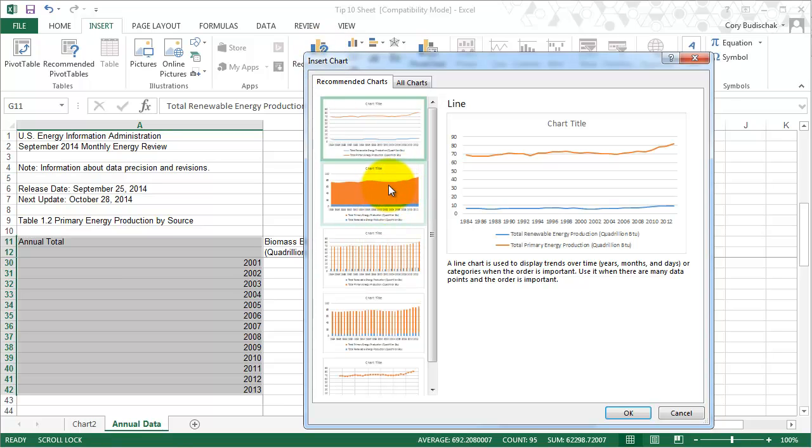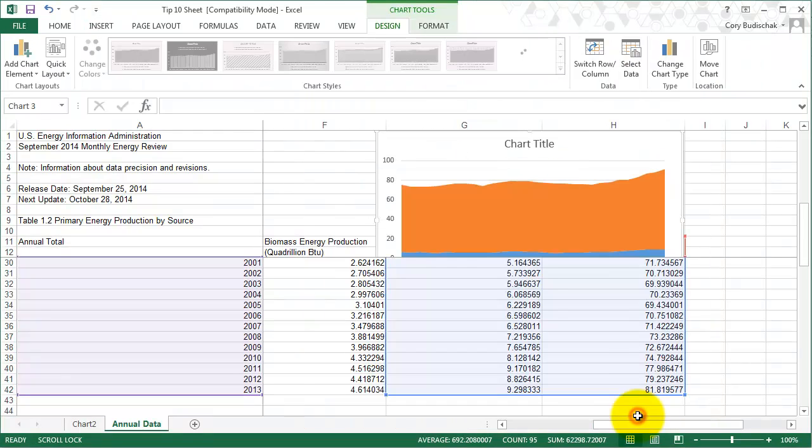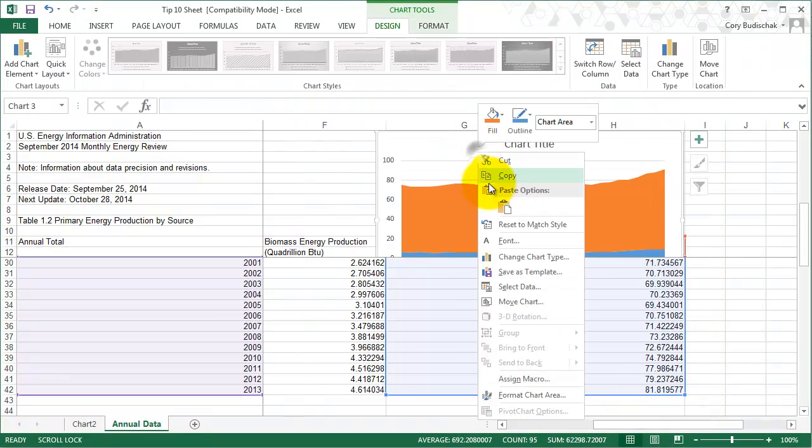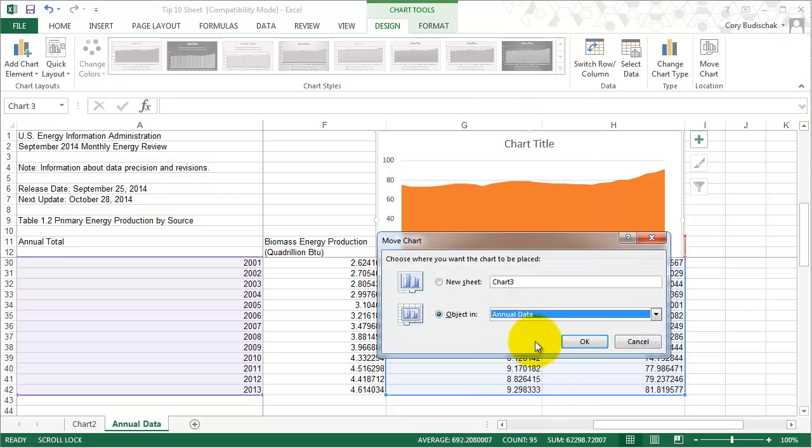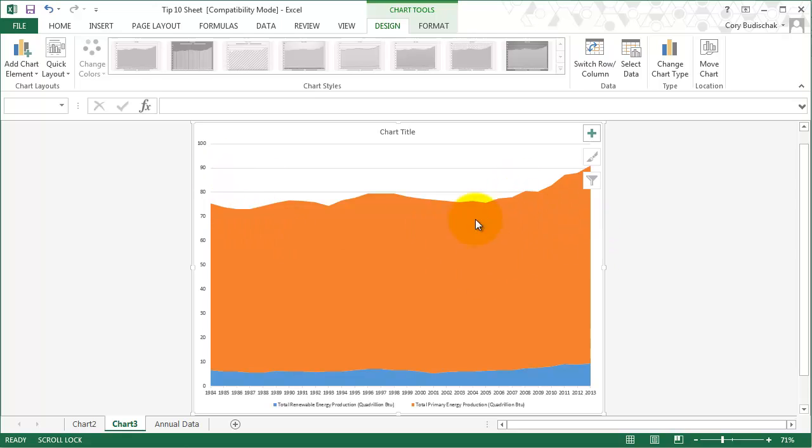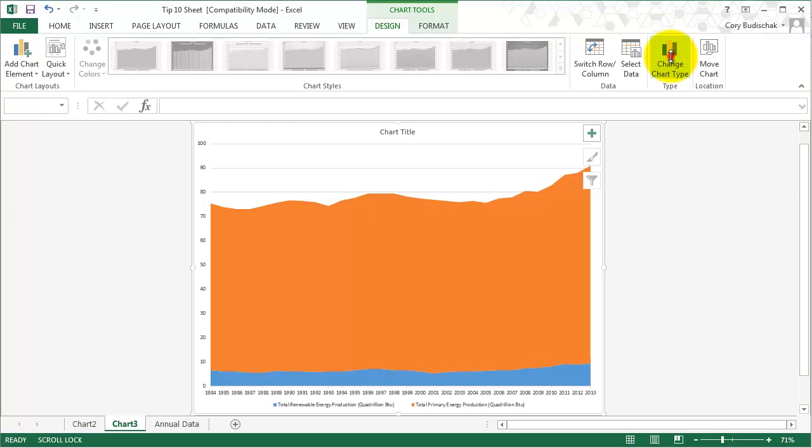Again, we'll see what happens over time with this area chart. So the renewable energy production, let me move this again. The renewable energy production hasn't really changed much. And the fossil fuel production, or the total primary energy production which includes that, is here too. This probably isn't the best use of an area chart. It doesn't show many trends.